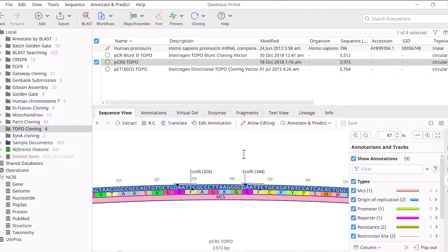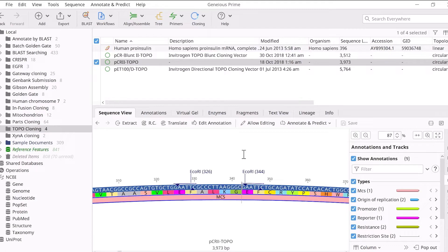Because Topo TA cloning is non-directional, the insert is equally likely to ligate in both directions. Therefore, Genius will only take the current orientations of both insert and vector to perform cloning.